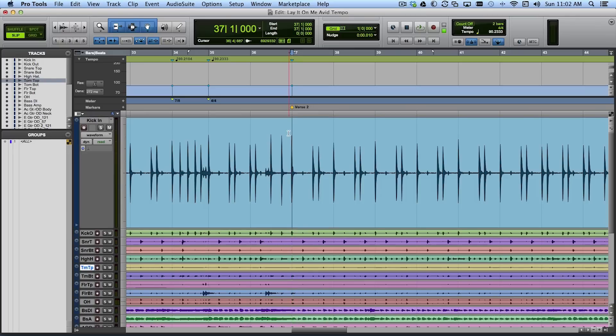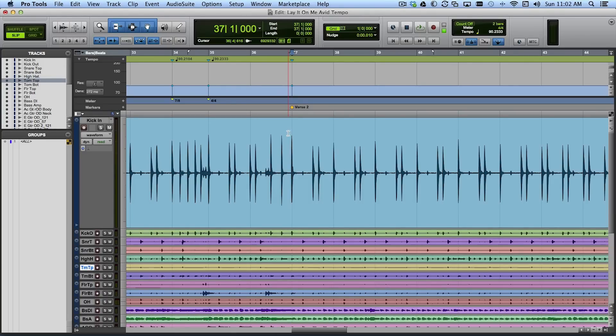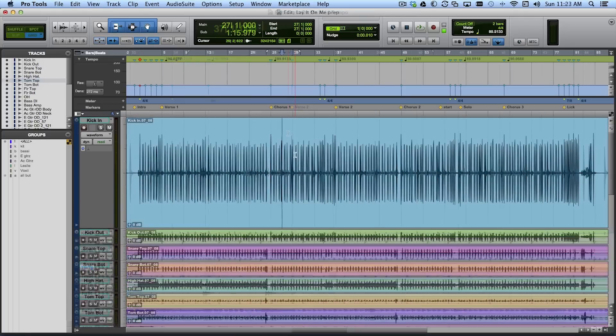And I can just go through the song like this. And anytime I find those tricky bits where they play that riff I have to think about a 7-8 bar instead of a 4-4 bar like so. So I'll just go ahead now and do the rest of the tempo map.